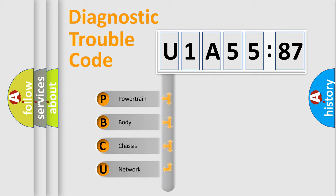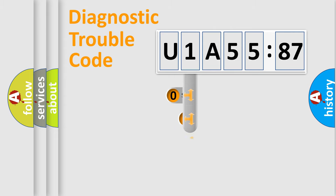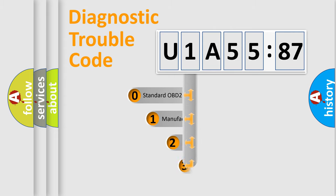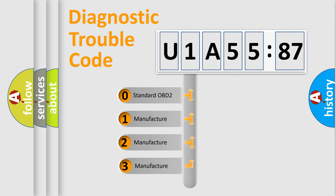We divide the electric system of automobile into four basic units: Powertrain, Body, Chassis, and Network. This distribution is defined in the first character code.